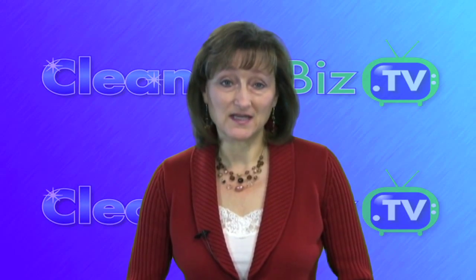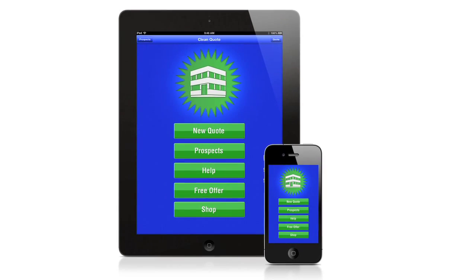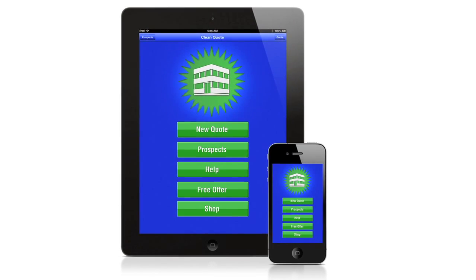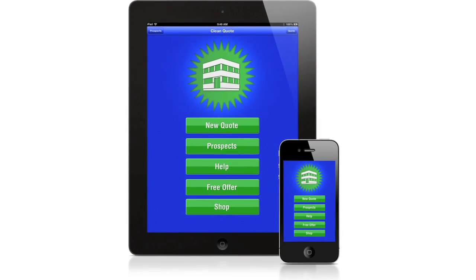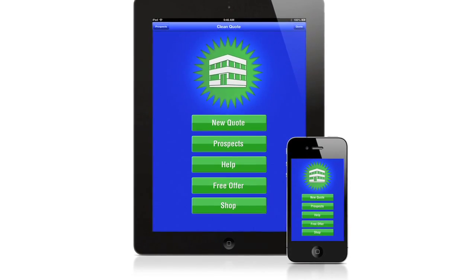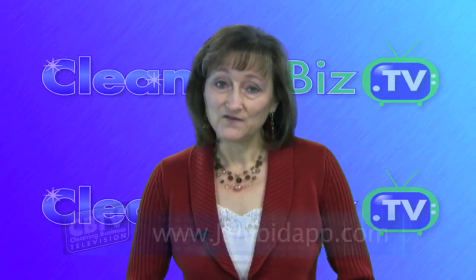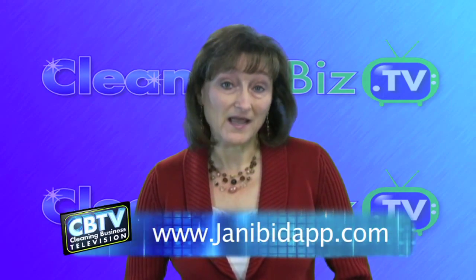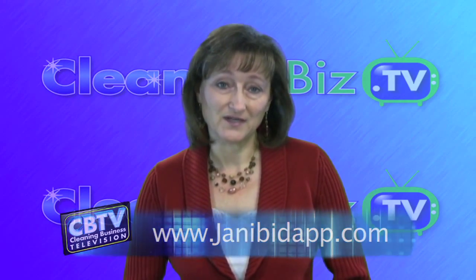This episode of CleaningBiz.TV is made possible by Janabid Mobile App, the affordable app you've been waiting for. Not only is it a great information gathering tool, it will help you price commercial cleaning accounts accurately and profitably. Visit JanaBidApp.com for more information and video tutorial.